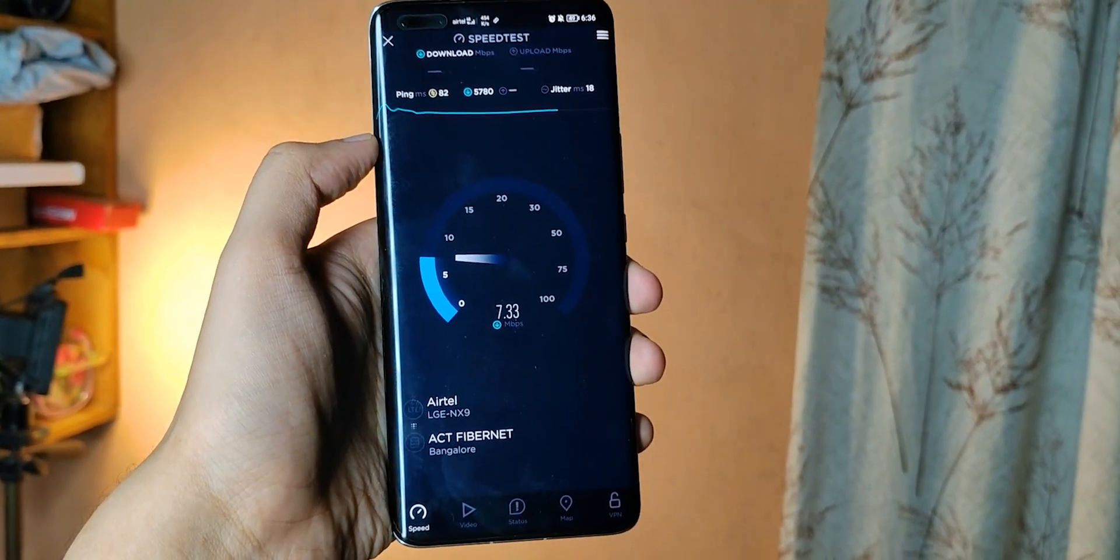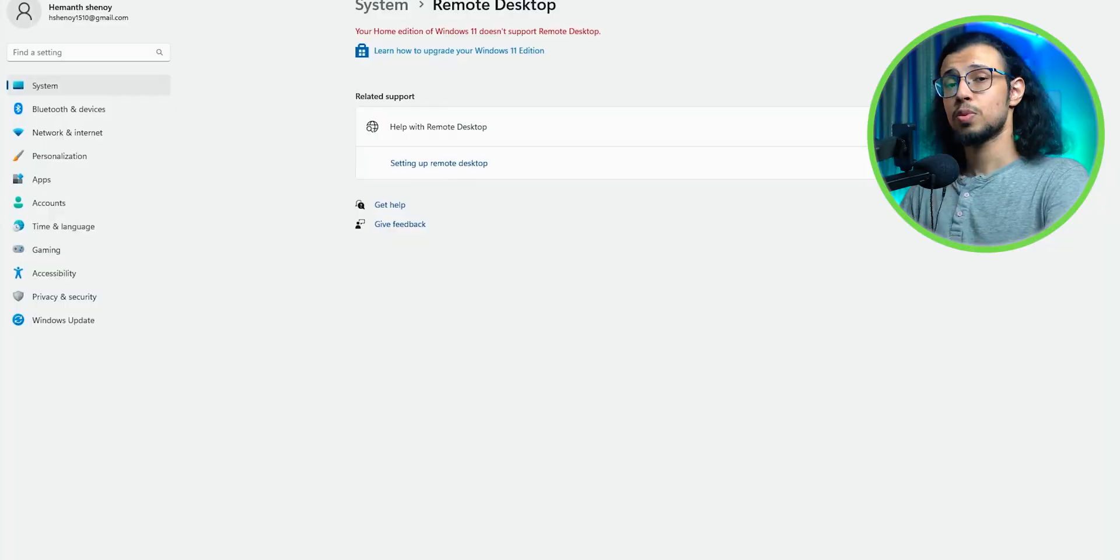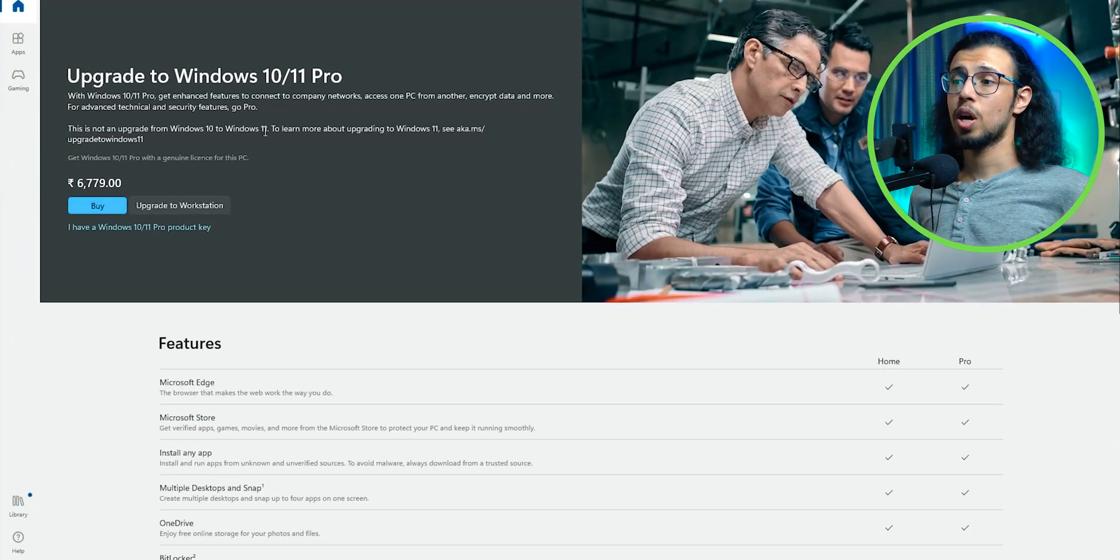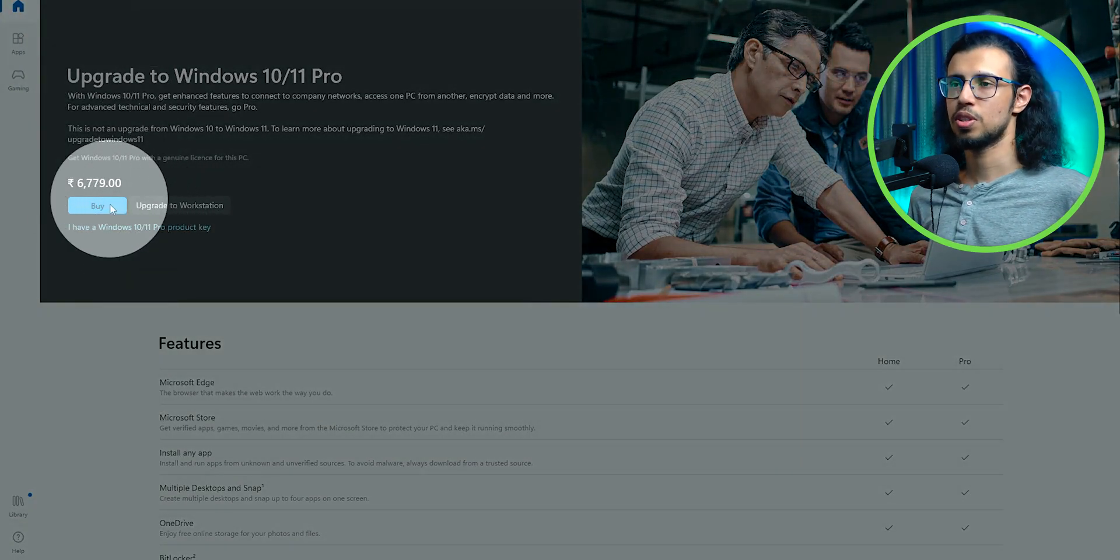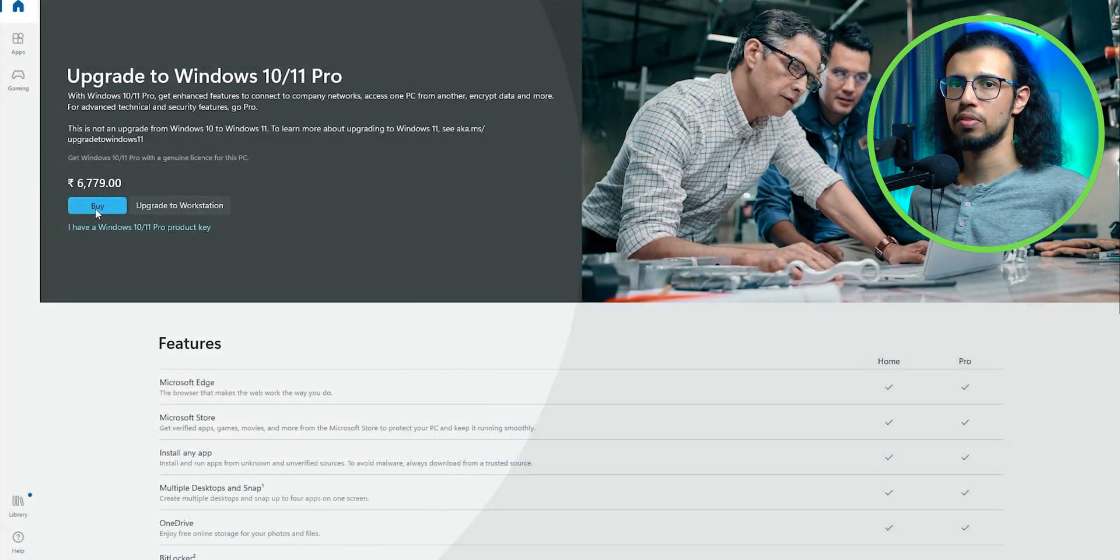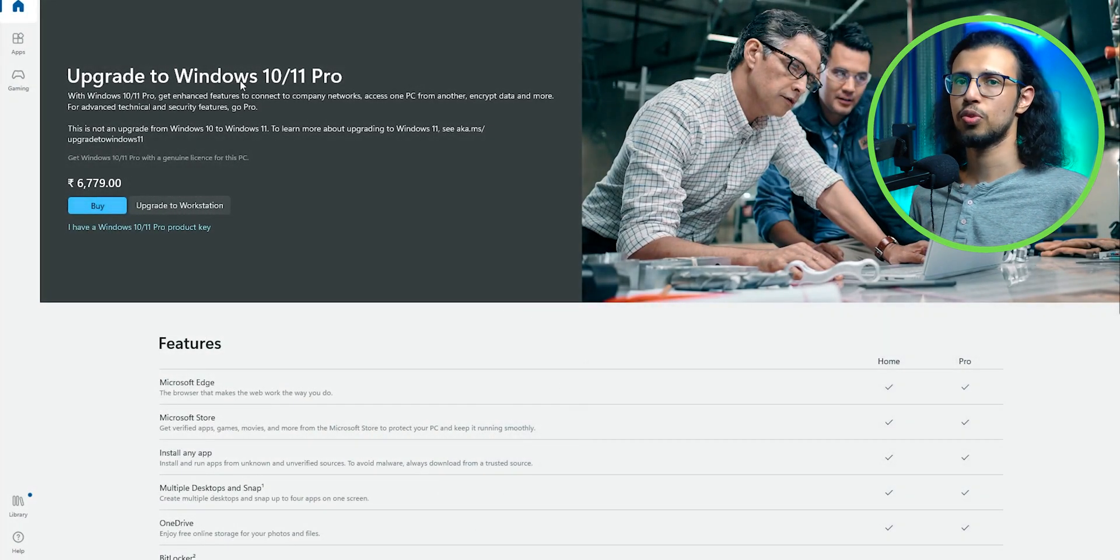So I'll link their page in the description, and I'll link this helpful article that they showed me. That's where I realized that I'm running home edition of Windows, which is why I don't have the remote desktop feature.